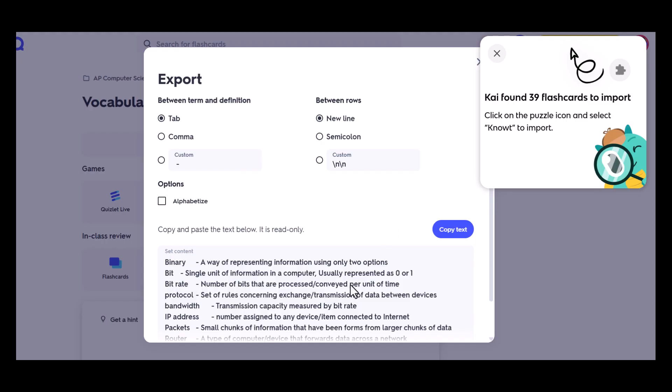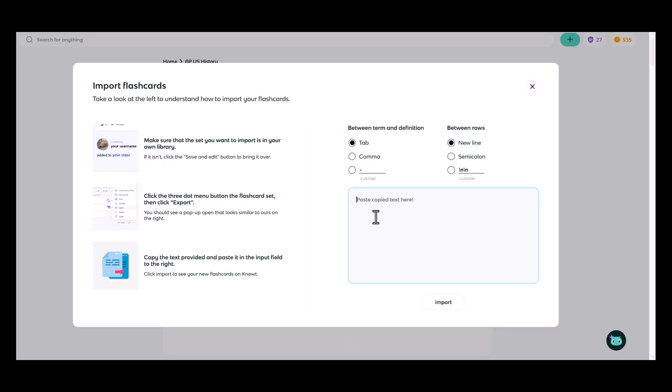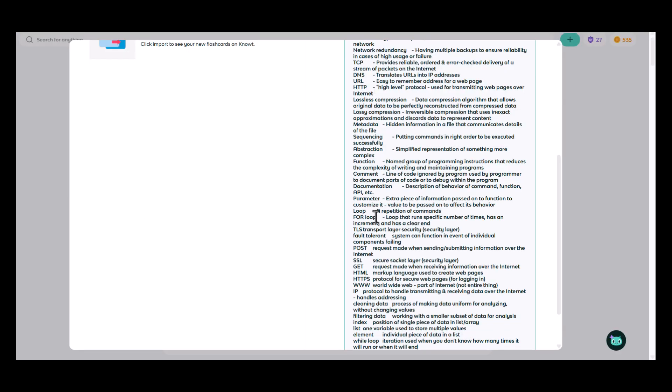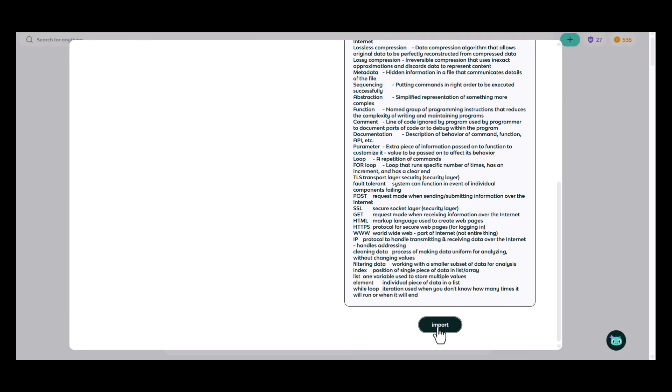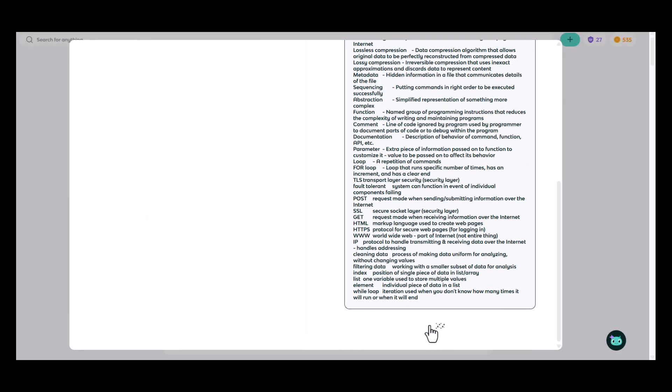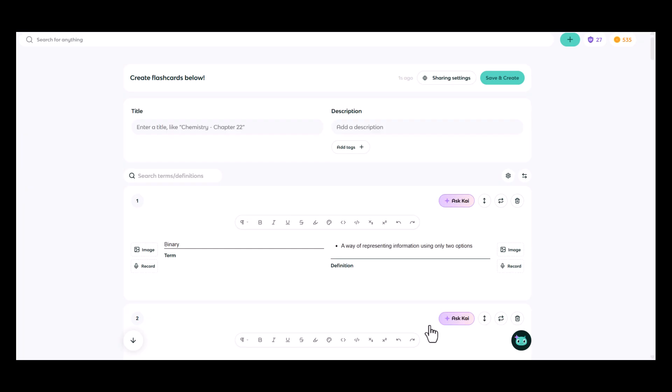Here are my terms and definitions. I can copy them. I can go back to Note. I can paste them into my window and click import. And my new set will now be in Note as well.